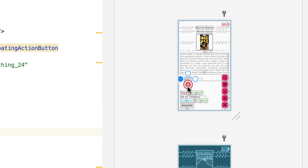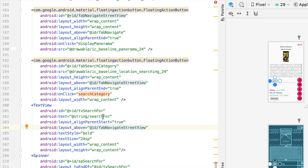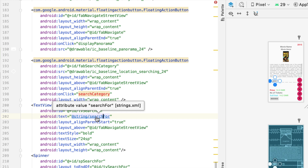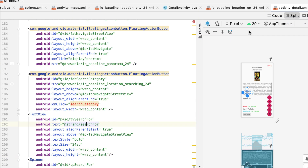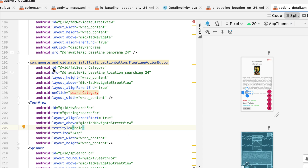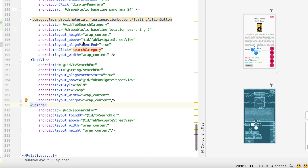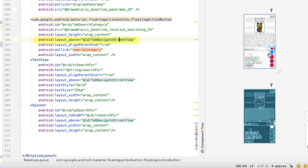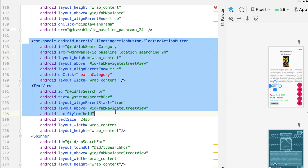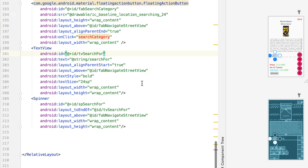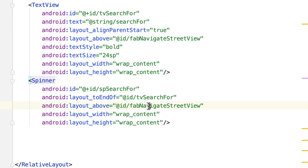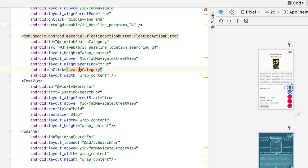Here's the text view - it says 'search for' because the text property, if you command click or control click on it, says 'search for' in the strings file in the values folder. All three views - the floating action button, the text view, and the spinner - are located above the fab_navigate_street_view. The spinner is also to the right of the 'search for' text view.